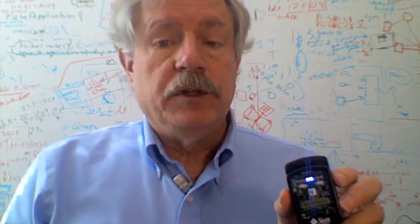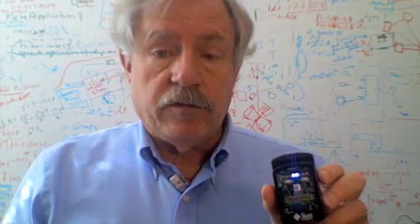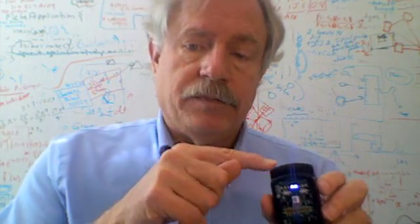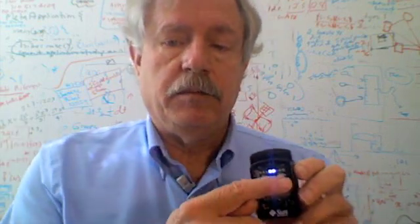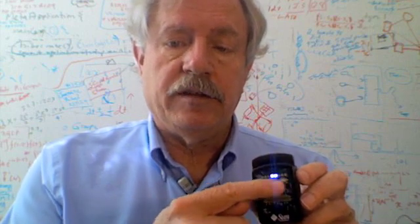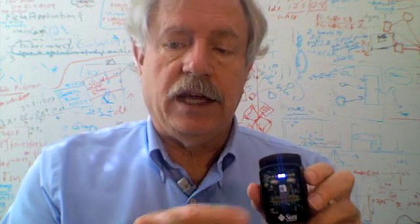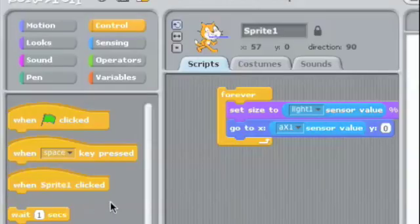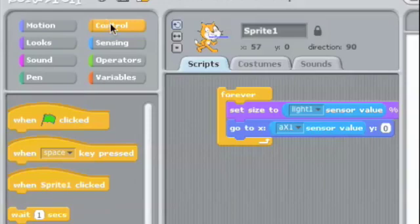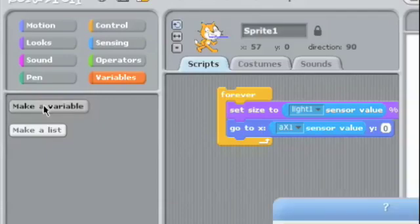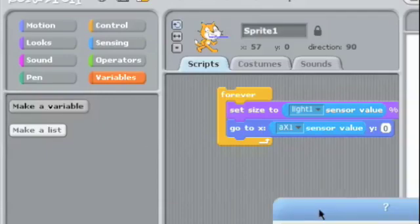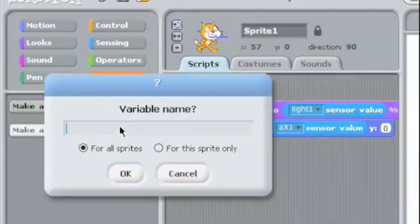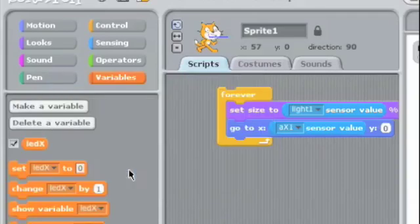It's also possible to use the Scratch environment to control the spot. In this case, I'm going to control the position of this LED light. Go into your Scratch environment and click on the Variables category. Click Make a Variable, and it'll ask you the name of the variable. In this case, carefully type LEDX with a capital X, and say OK. There's our new variable name.